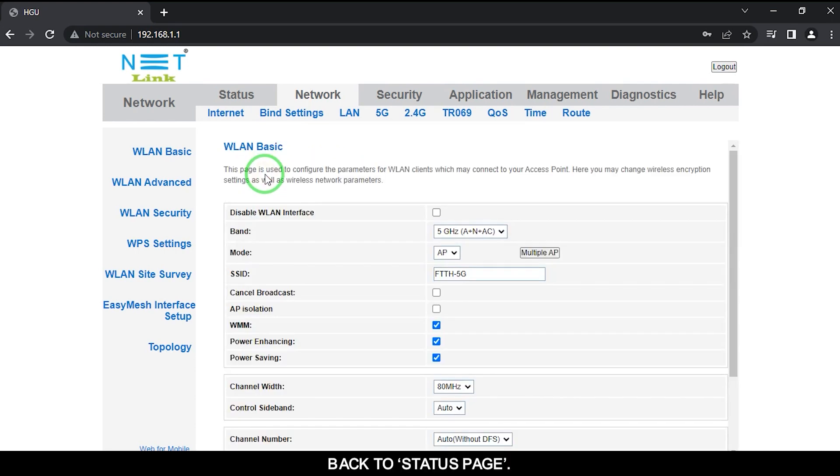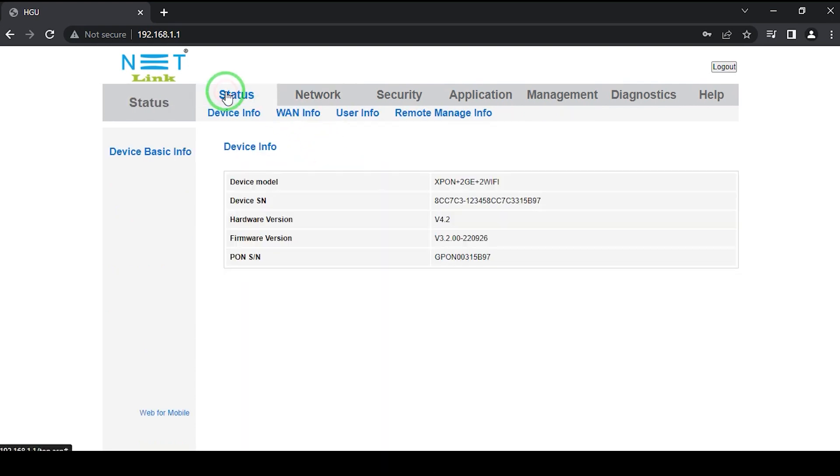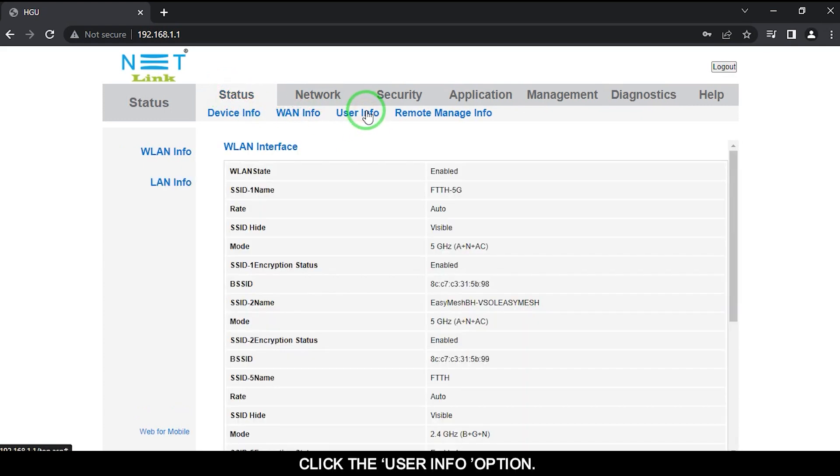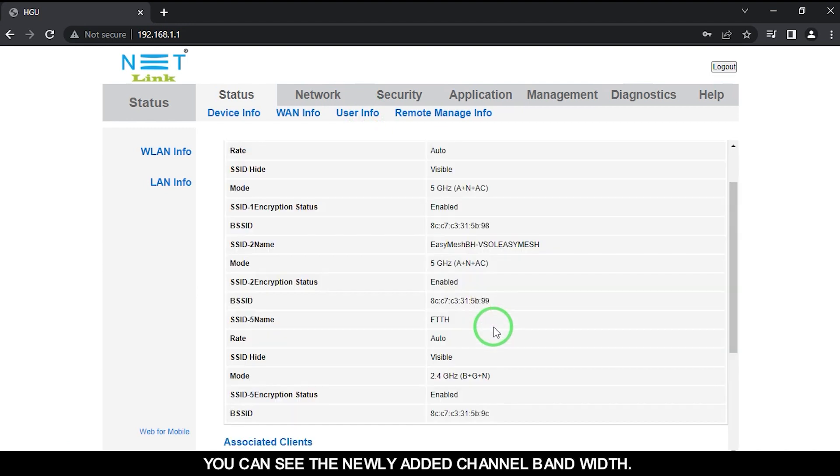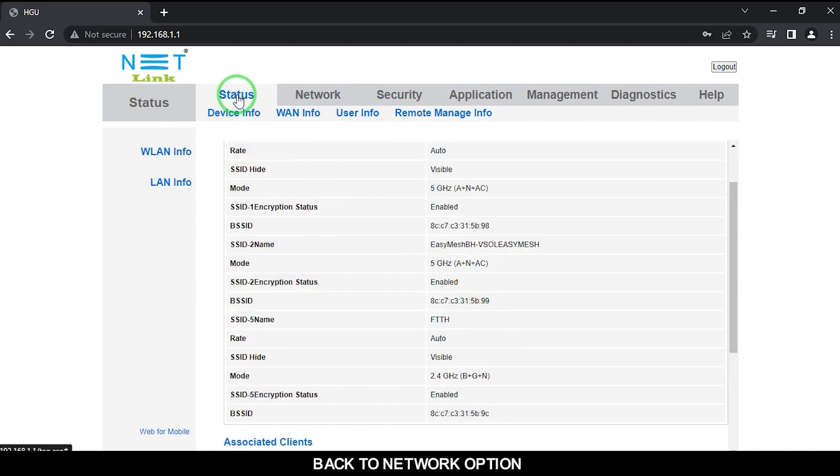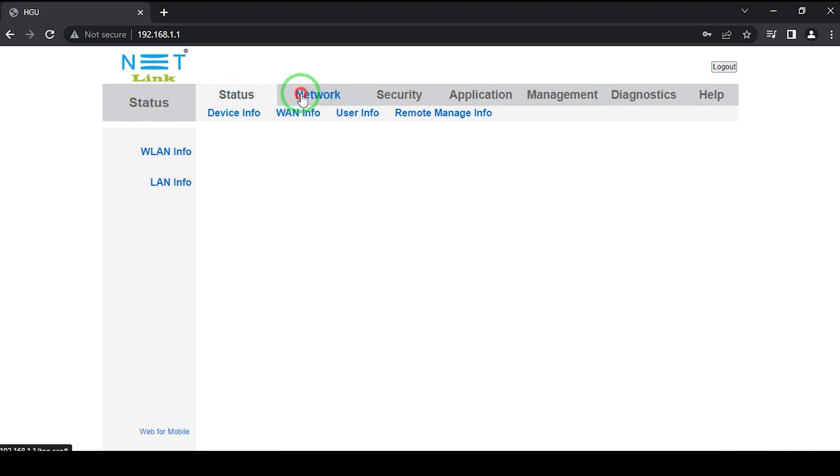Back to status page. Click the user info option. You can see the newly added channel bandwidth. Back to network option.